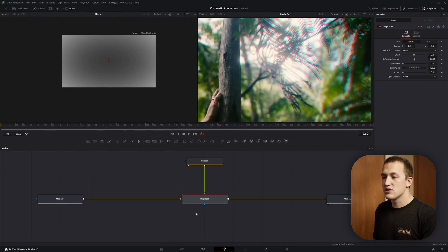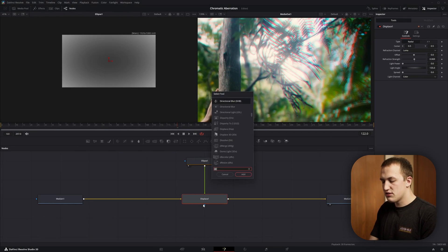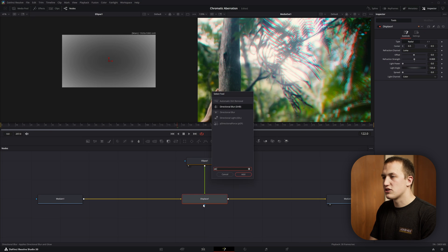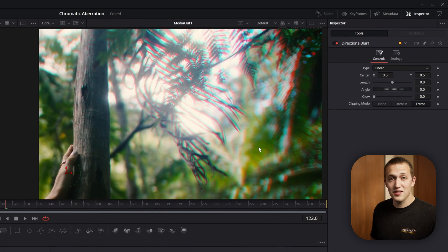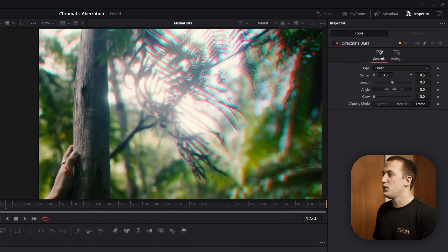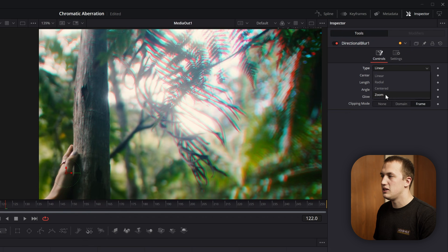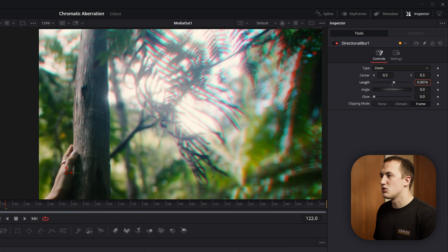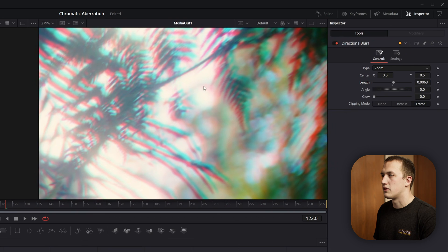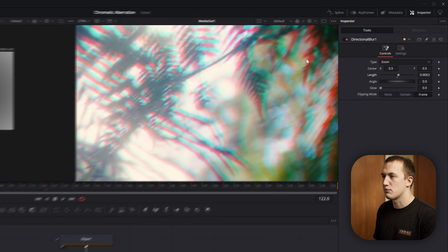Now to really bring this home, after the displace node, do shift space, type in directional blur, add this in. It does nothing by default, so we need to come up to the type, set this to be zoom, and then grab the length, and then drag this up until we get just a nice, soft rolloff of all this chromatic aberration.